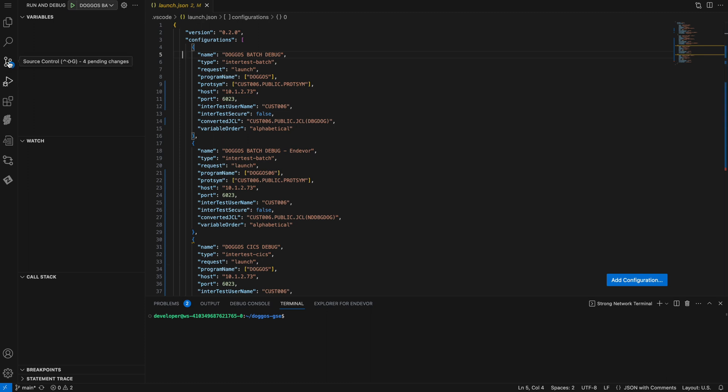You can have debugging configurations that are shared among team members. In this case, VS Code is synchronized with GitHub, and there are several ways that configurations can be shared among the team.